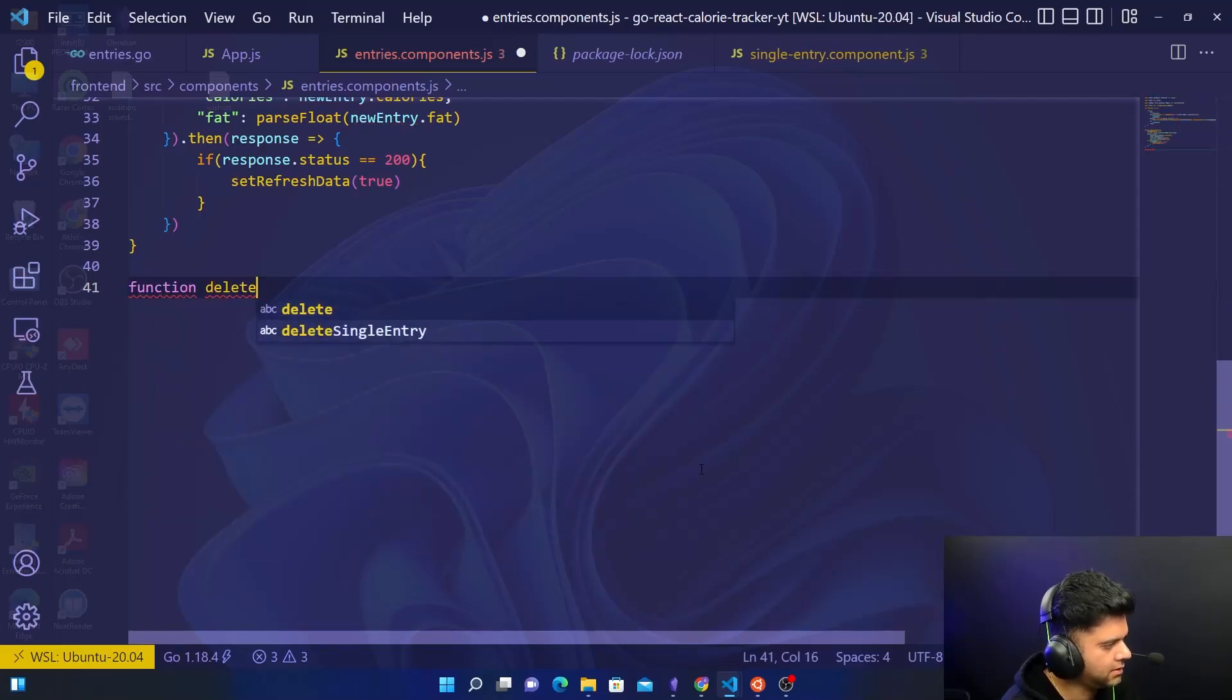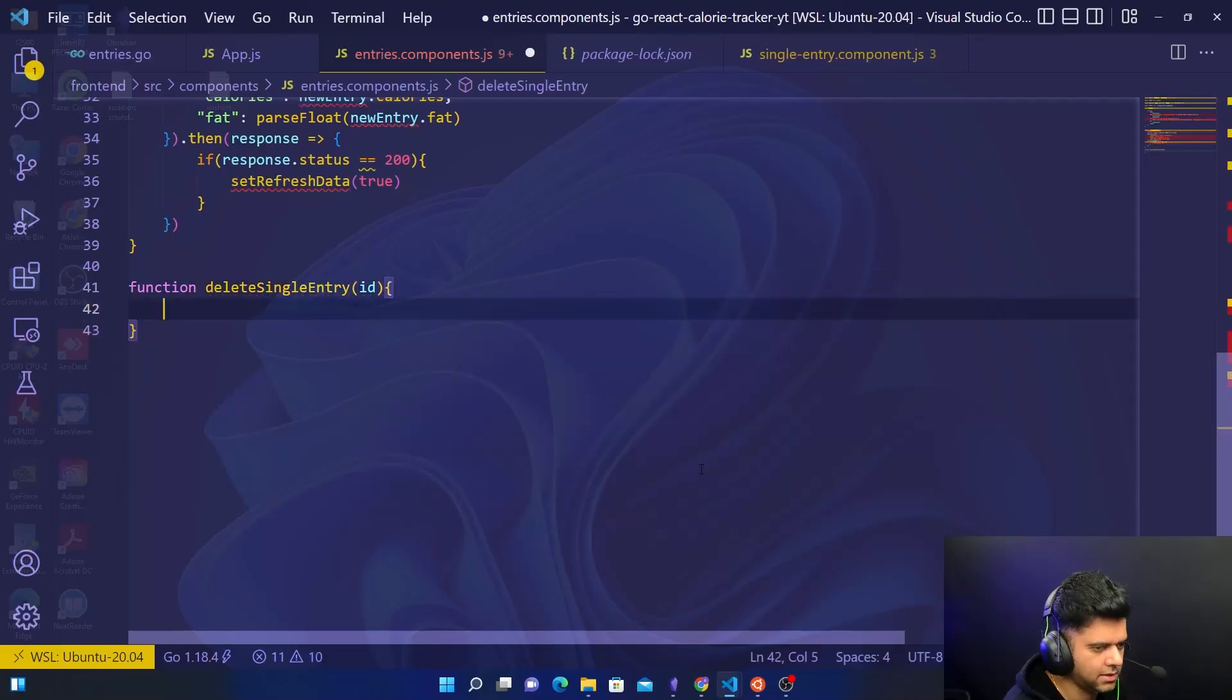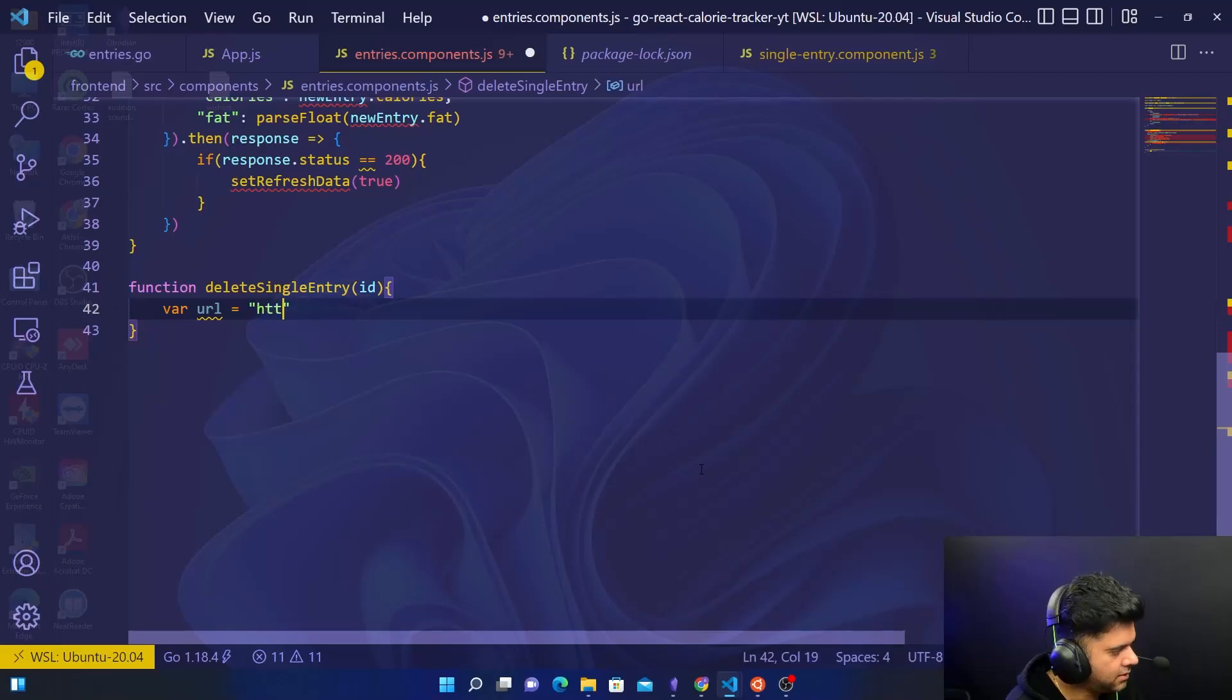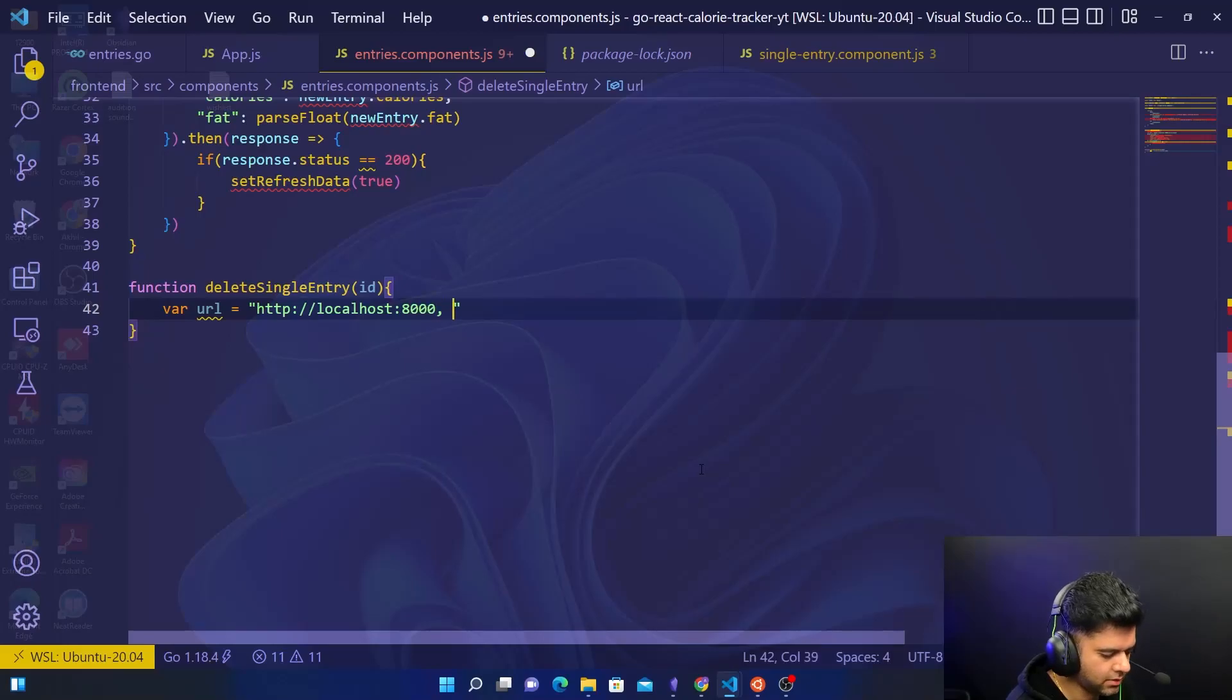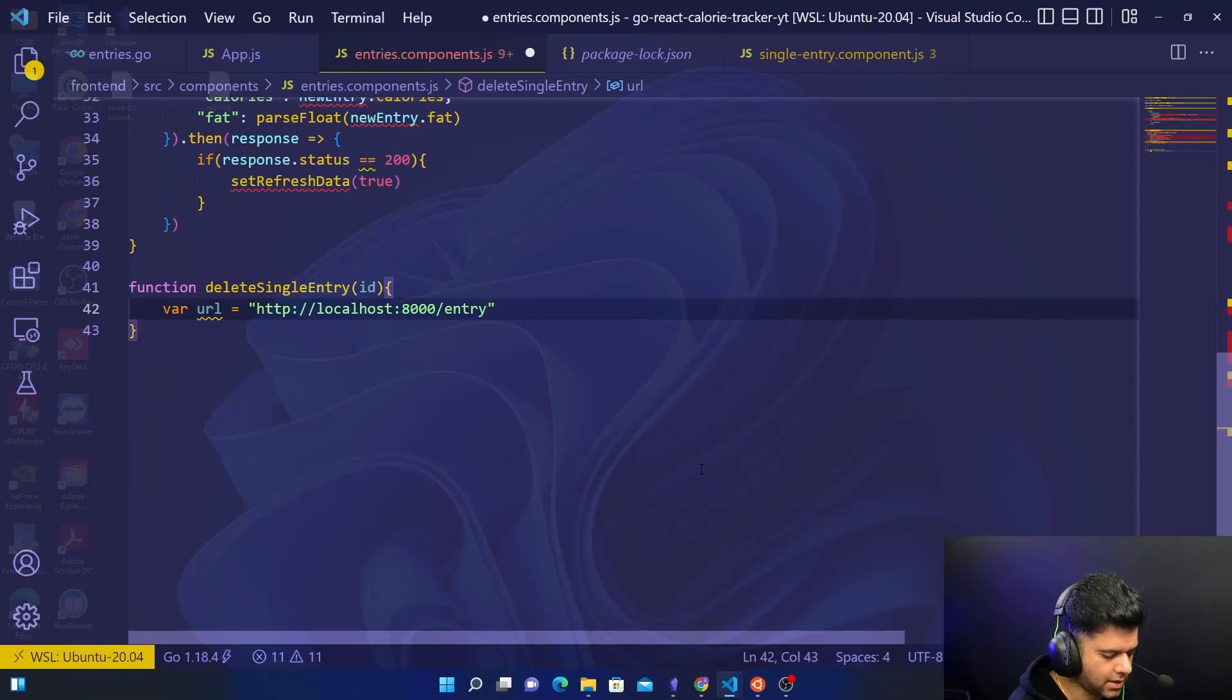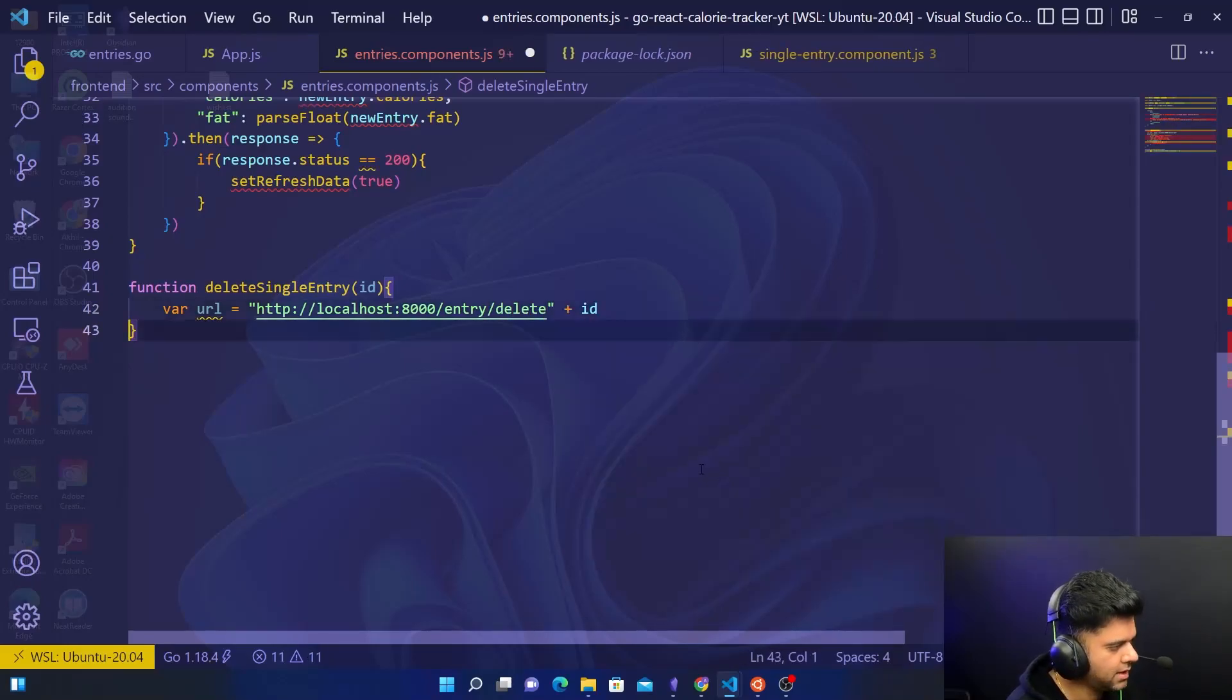So I'll say function deleteSingleEntry which takes in the id. It's on localhost:8000/entry/delete and plus the id.